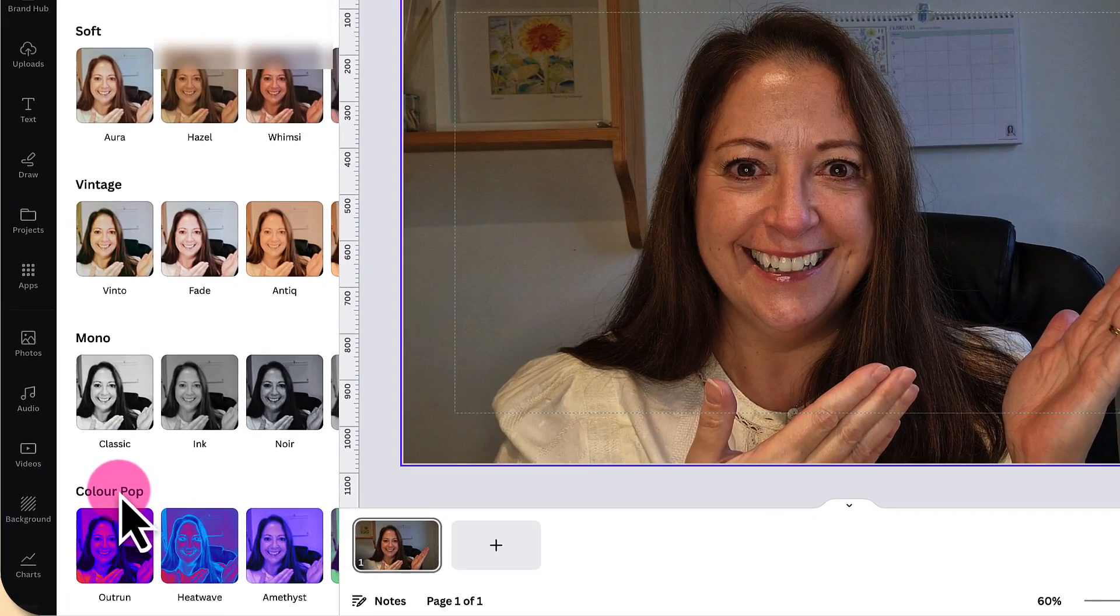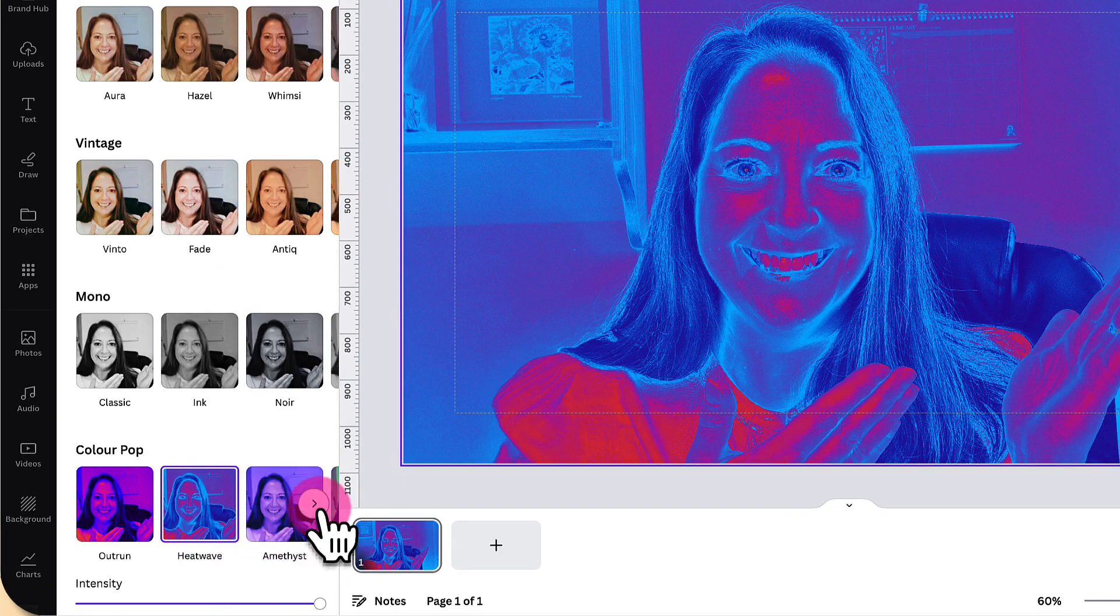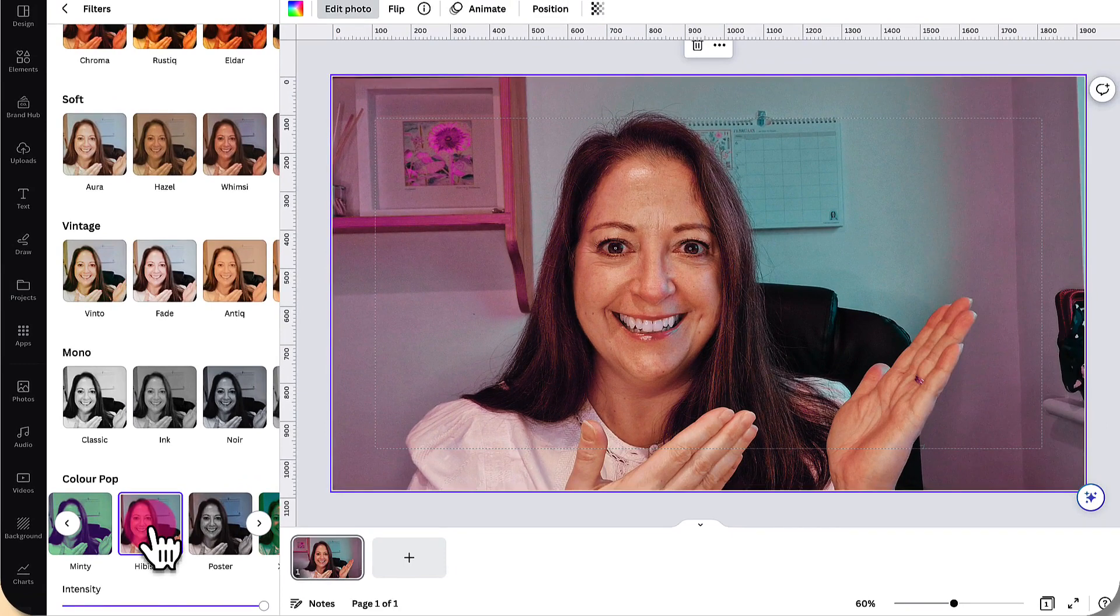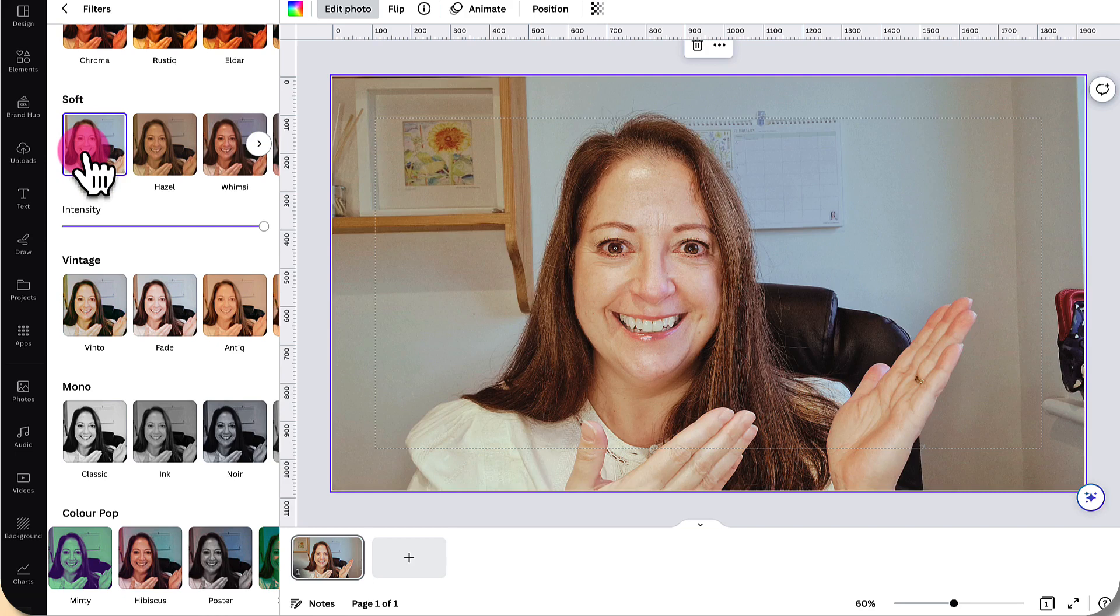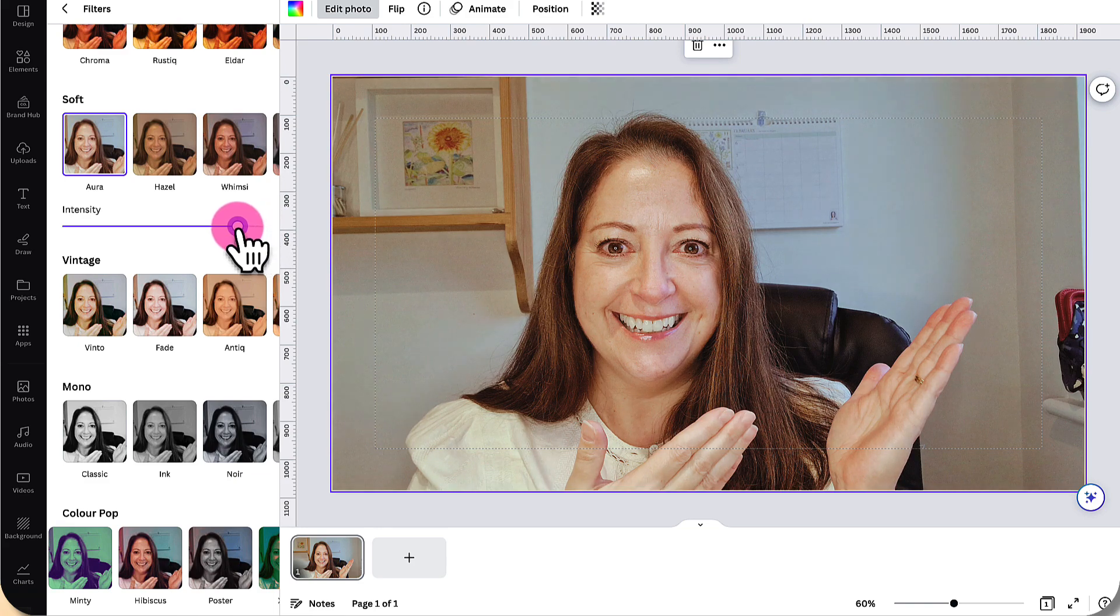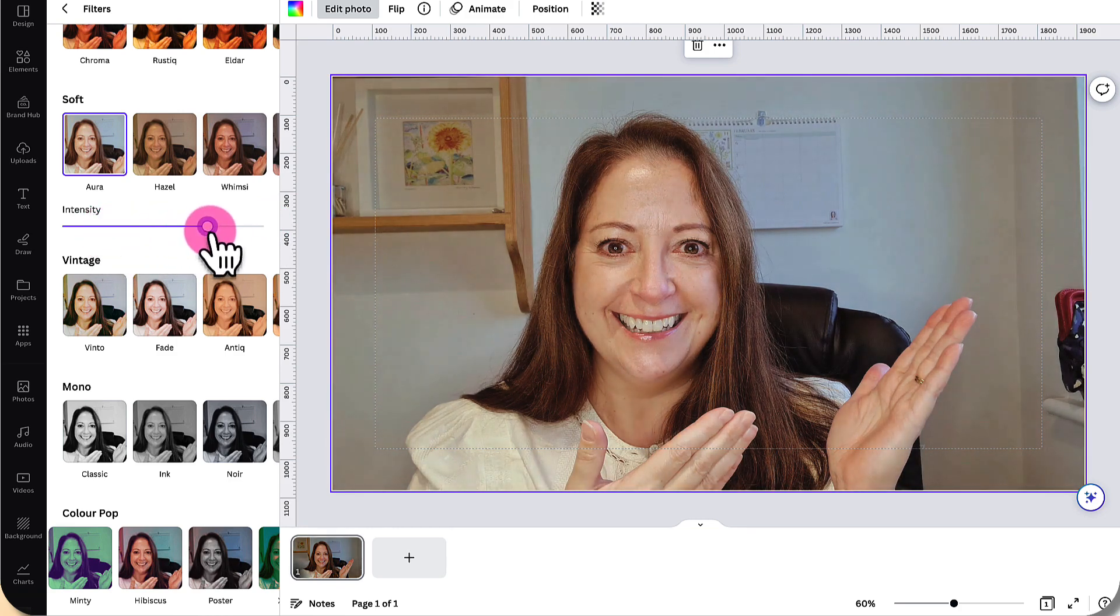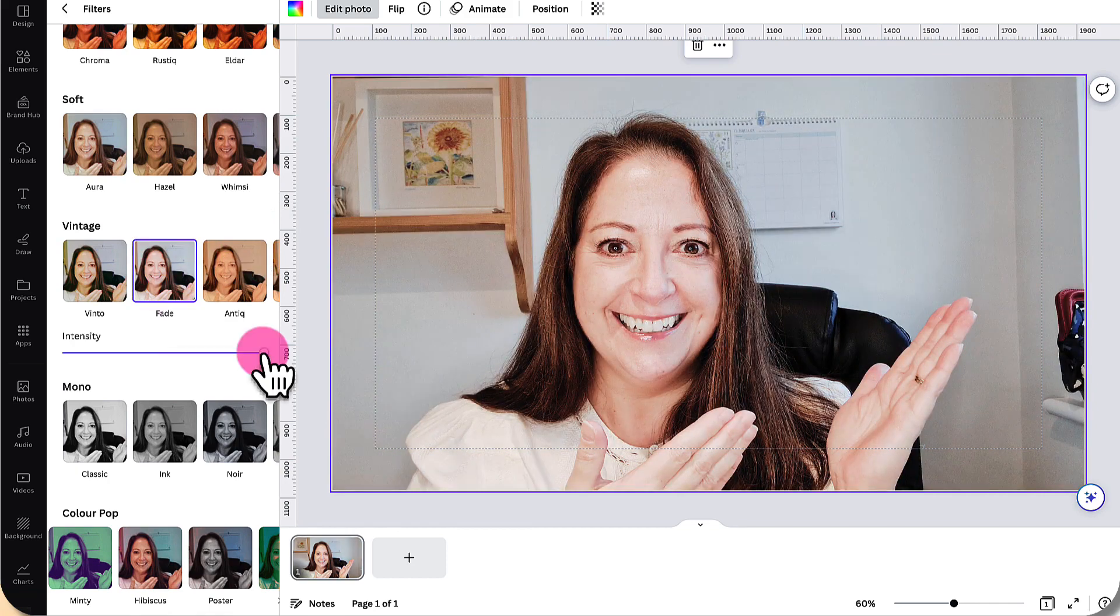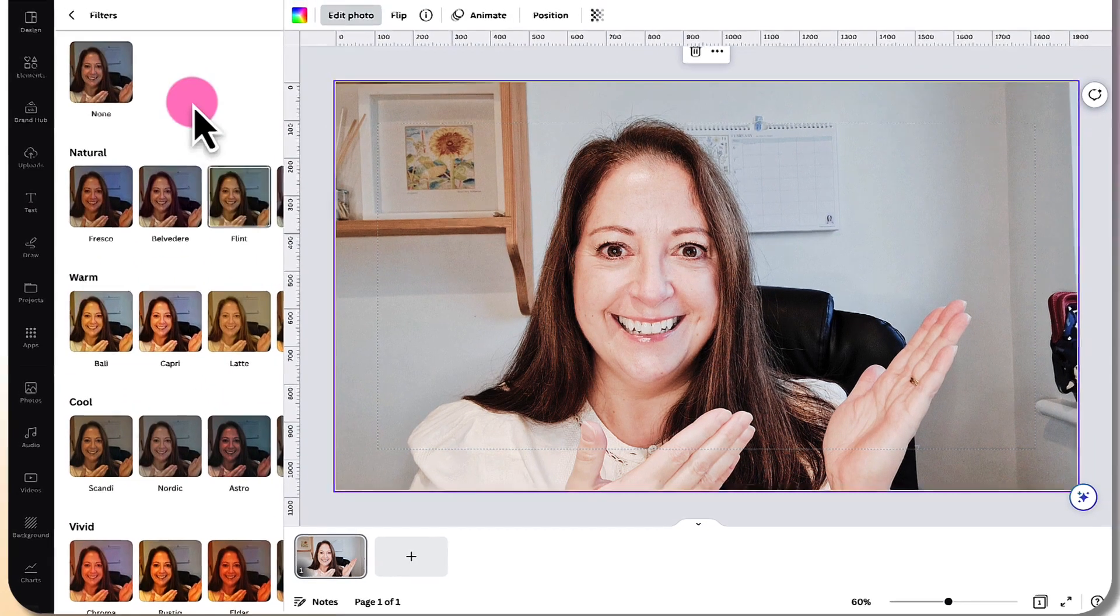You have heatwave, for example, scrolling through you have hibiscus, and I love this one—it gives a lovely pinky shade to the photograph. I also love Aura, which comes under the softer filters. For all these filters, you can adjust their intensity by holding your cursor over this little button here and sliding it along the slider bar. The further left you slide, the less intense the filter, and you can do this for all the filters. Those are all the filters—you can have great fun with those.